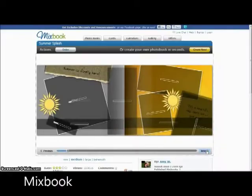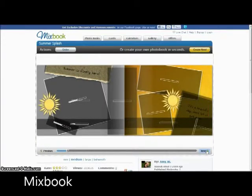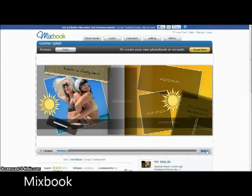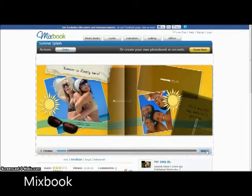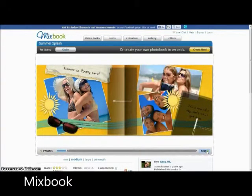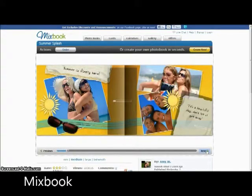MixBook allows users to create scrapbooks using their own photos, audio, video and text. MixBook is very user-friendly and completely free.